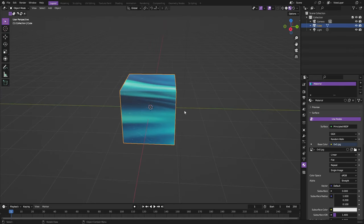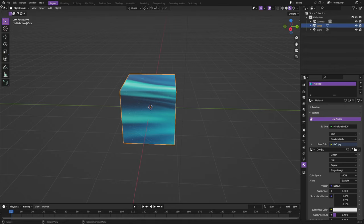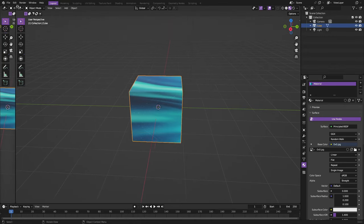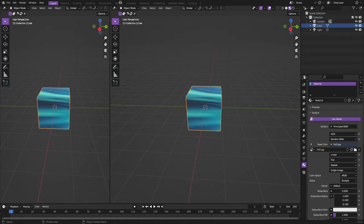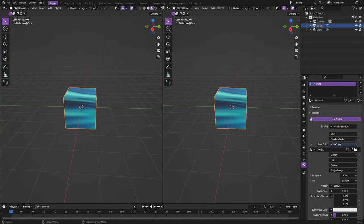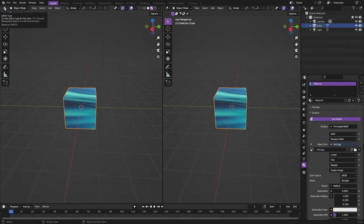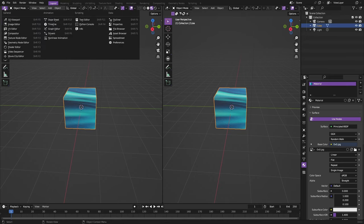How we can fix this is a couple different ways. Let's go ahead and put our cursor in the top left of the screen until it turns into a little plus, and then we can just click and drag and split our window into two pieces. Then this little button up here at the top left says editor type.